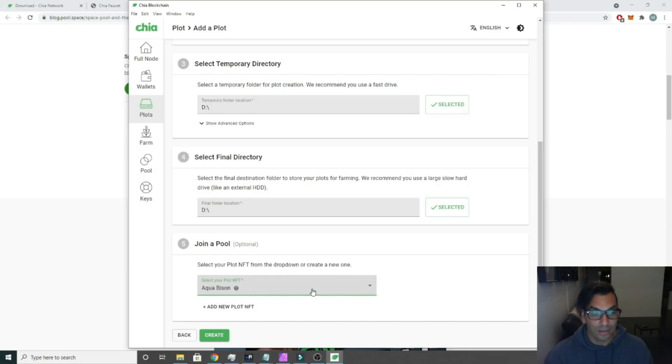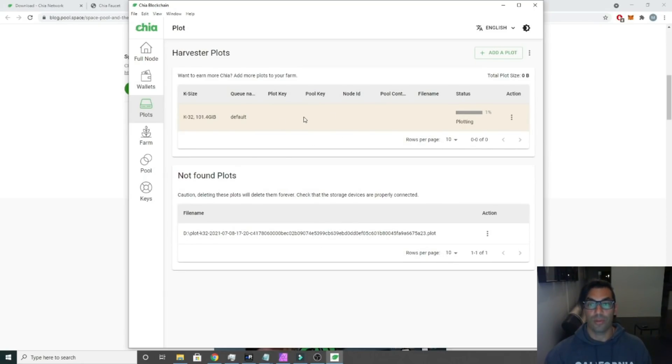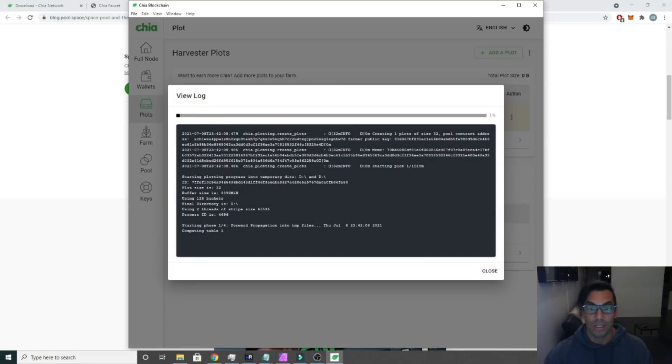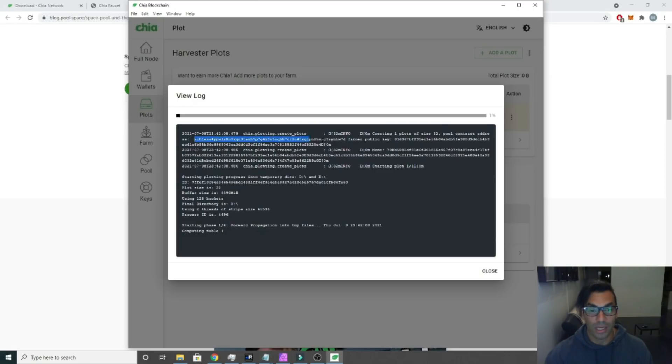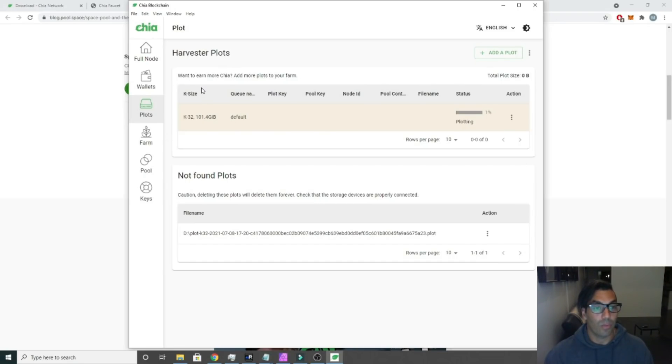Sounds cool. Then we're going to select the pool that we have just basically added. Here we are, we're going to click create, and boom, this is starting to plot with the pool on it. If you want to take a look at the process, you can click here and view log. This also has our pool contract address in it, so this is one of the addresses that we're going to need in order to use Mad Max, which I suggest you use.